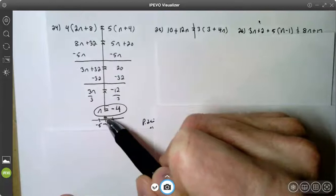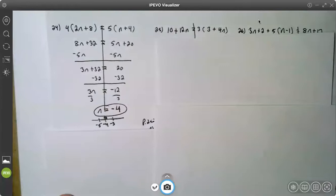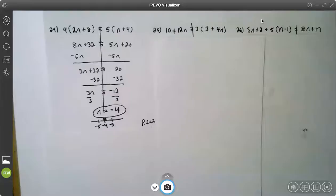Here's what it looks like on a number line — you would just put a dot over negative four on the number line. On this one, we didn't lose our variable. We actually got a solution: negative four.